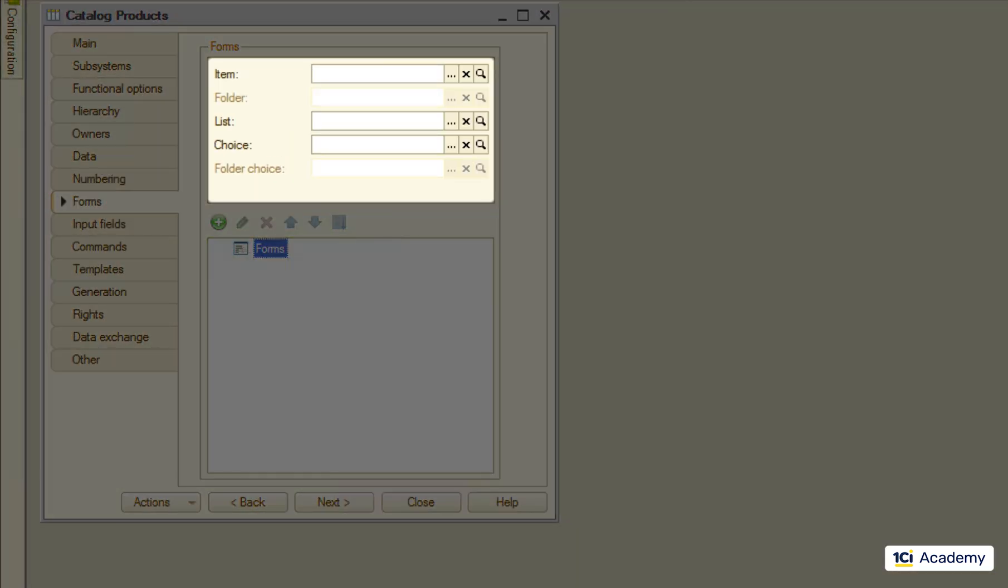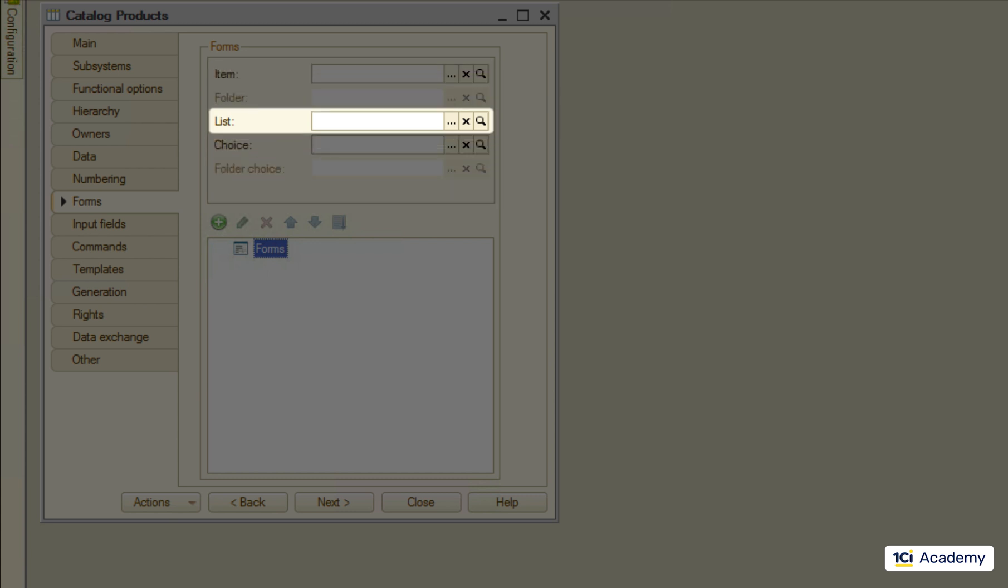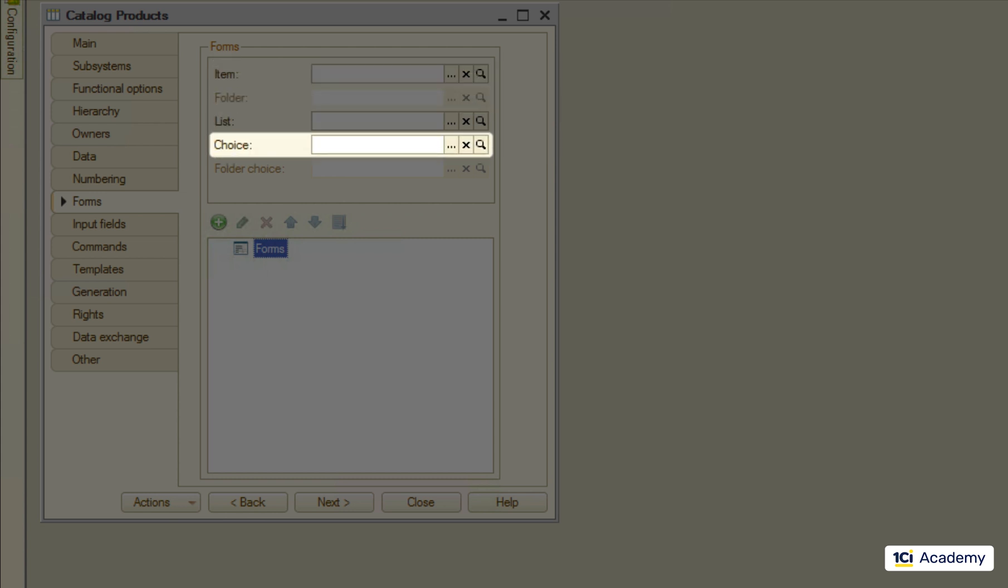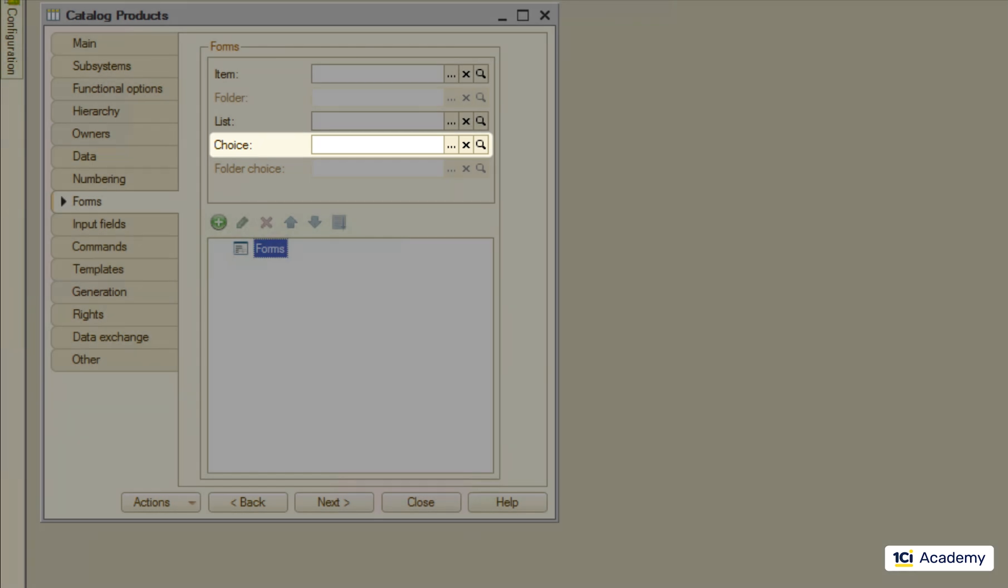For example, every catalog has the list form to list all the items, the single item form to show the detailed info, and the choice form to select an item and use its reference elsewhere.